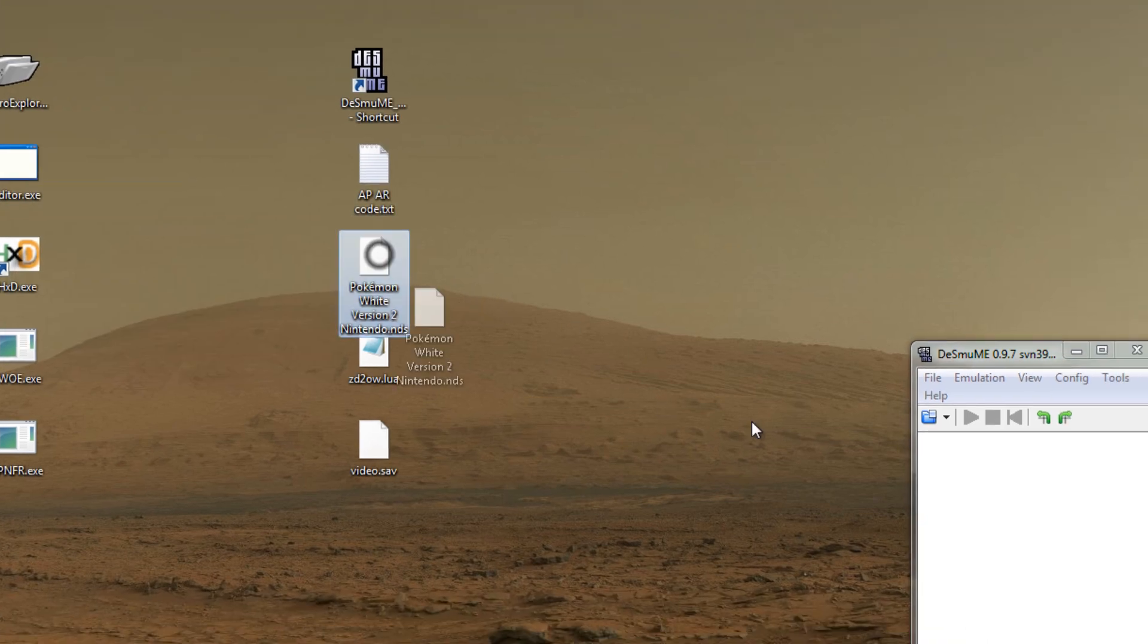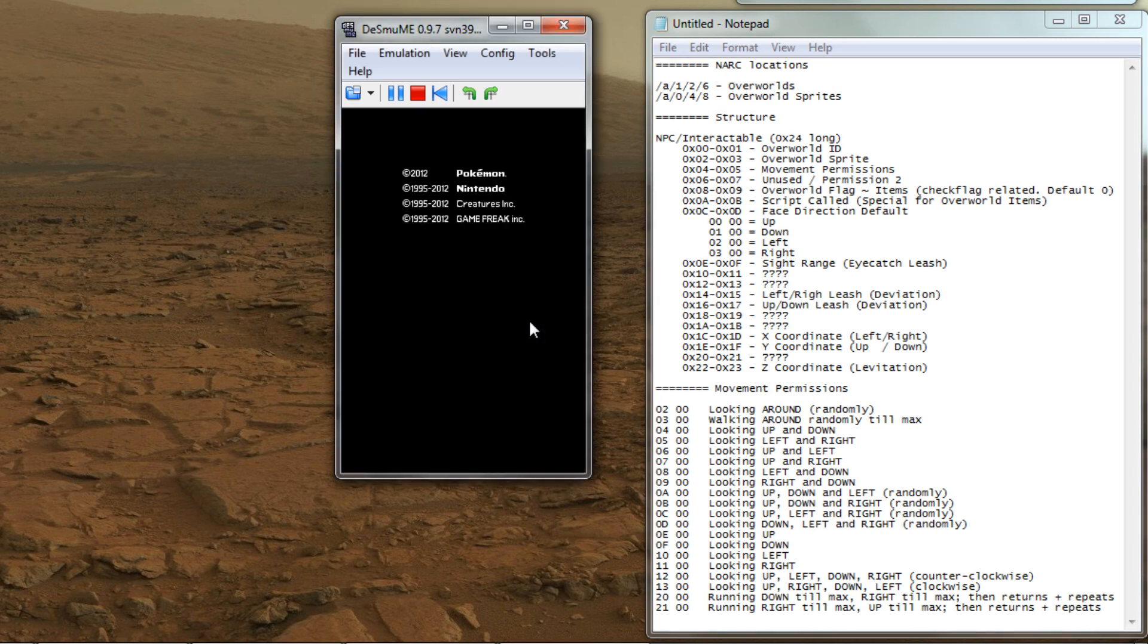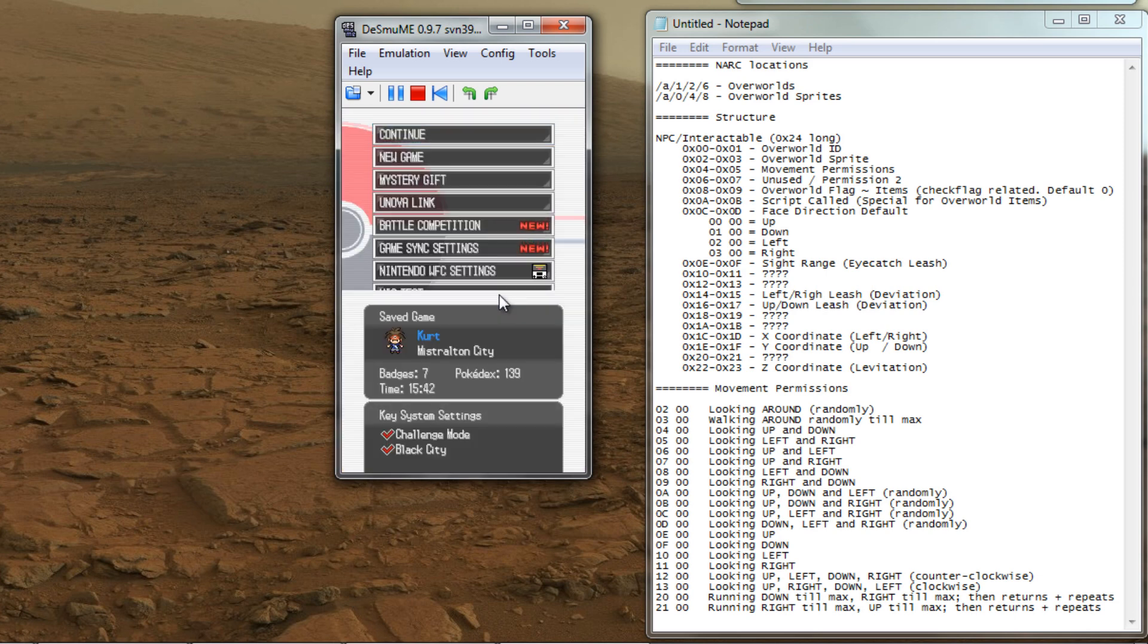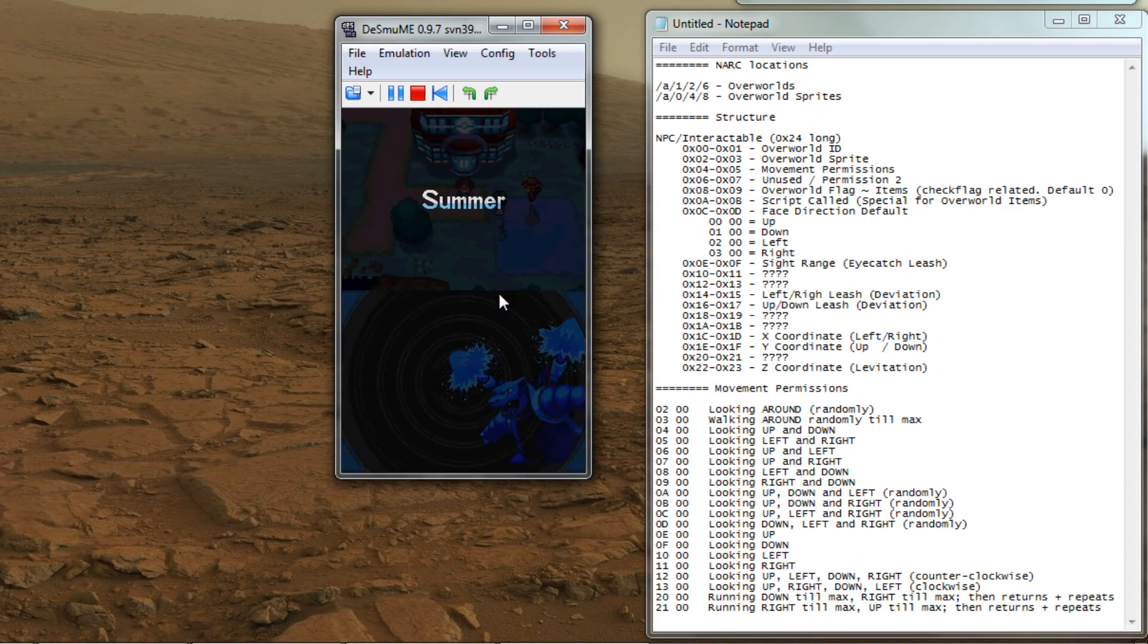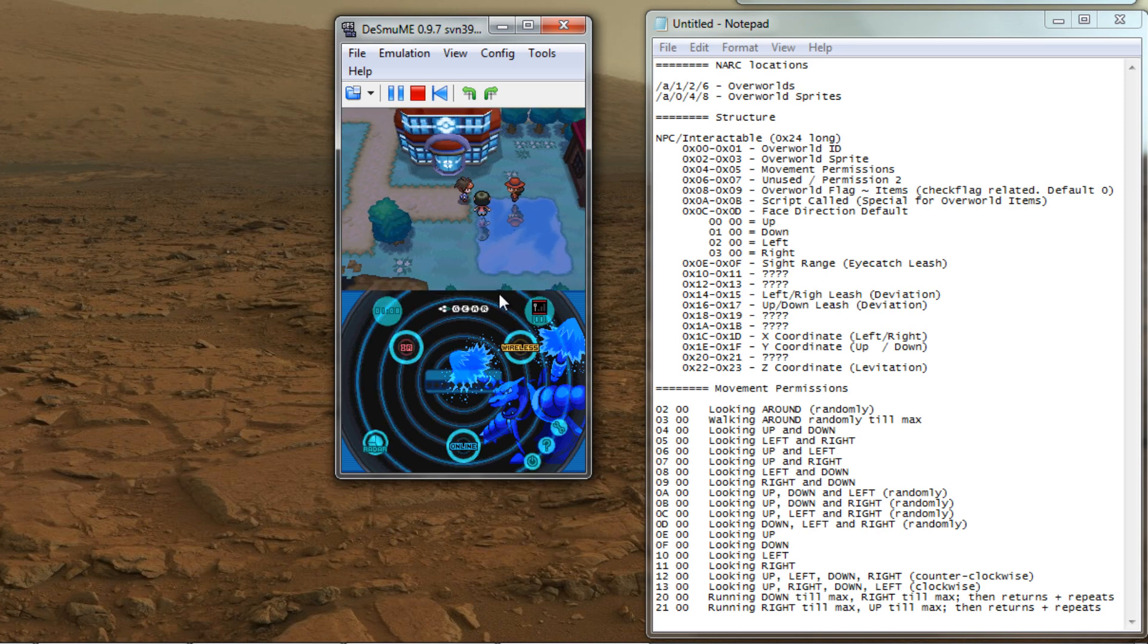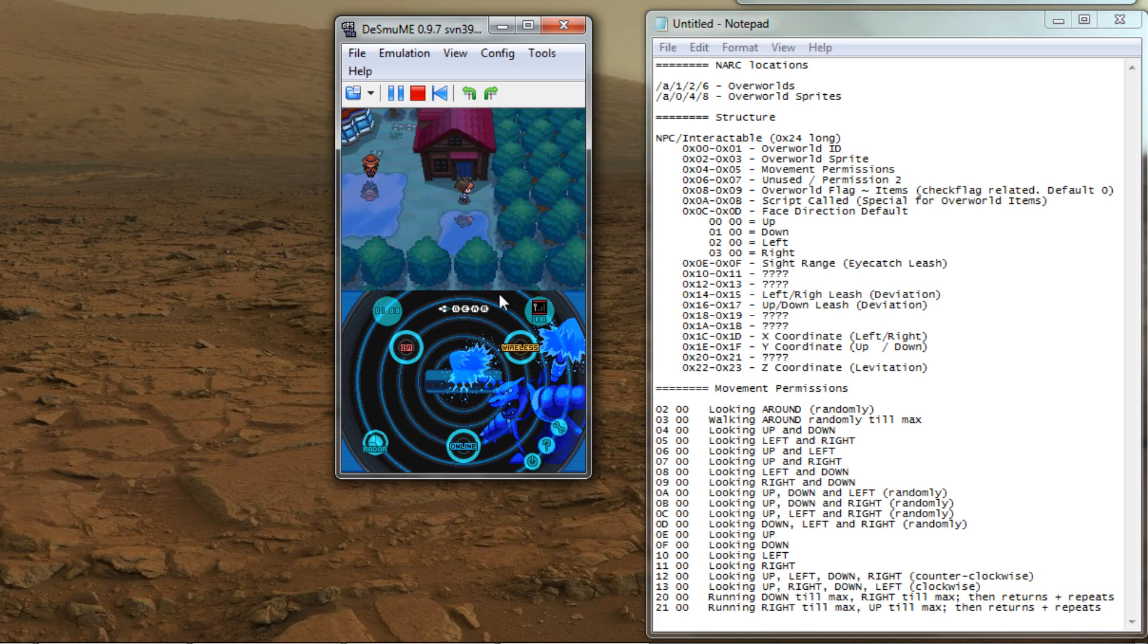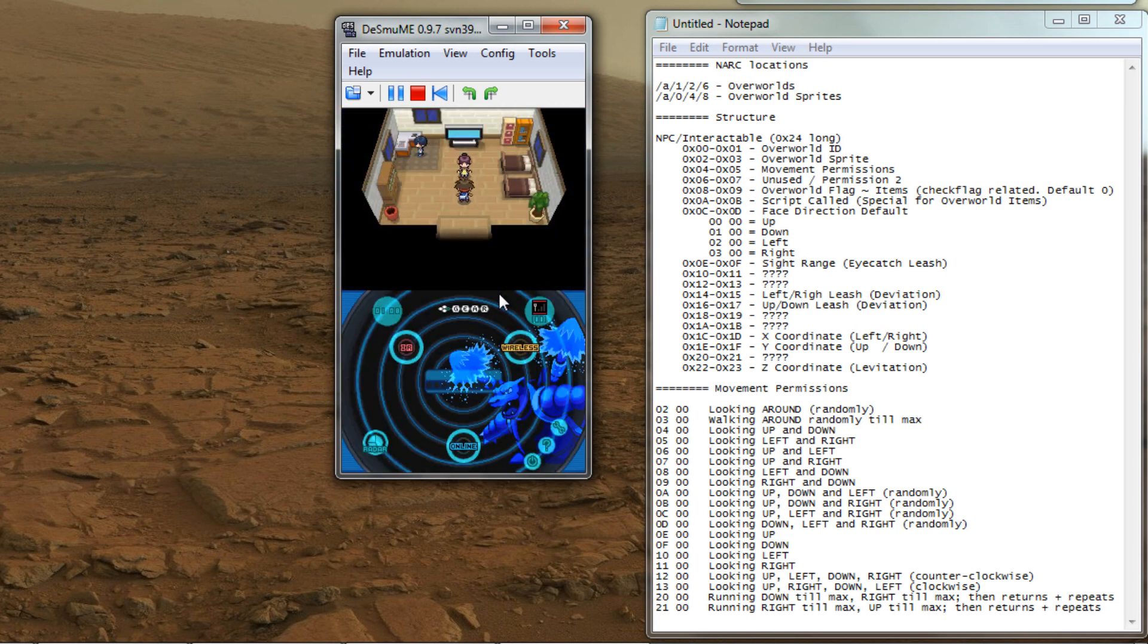Alright, now that we have both extracted, let's start the game in the emulator so that we can find out where we will add our NPC. For tutorial purposes, let's pick a relatively simple area. A good place to start would be inside a house. Yeah, you should be good here.